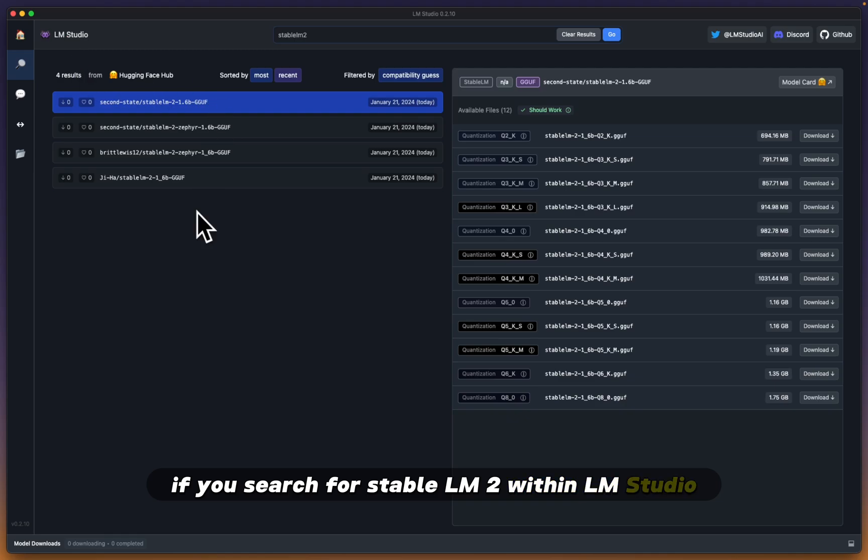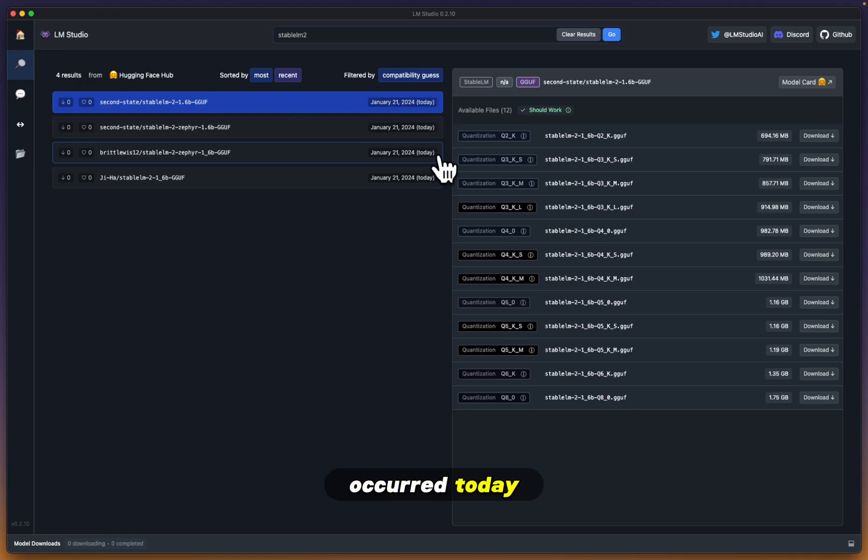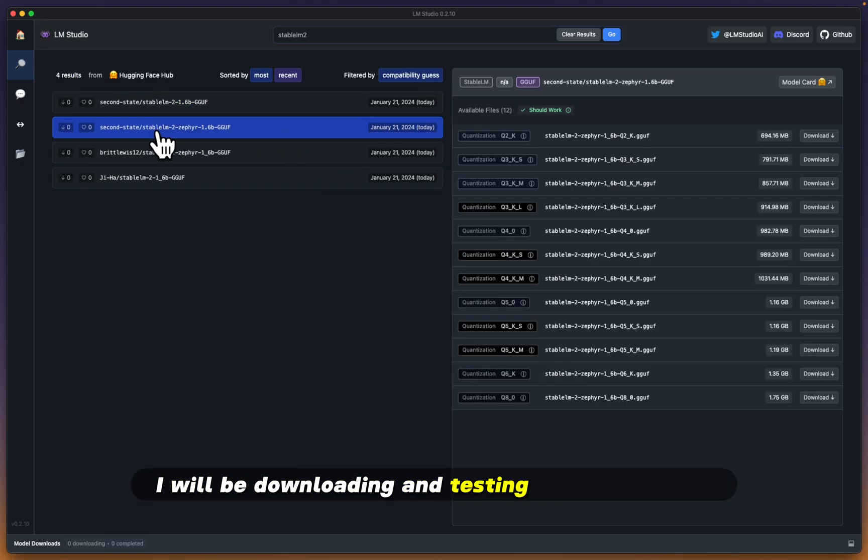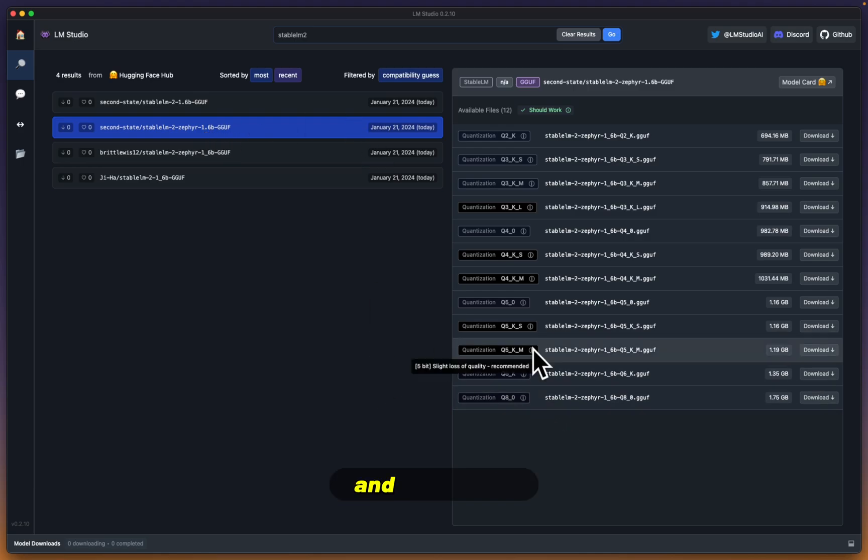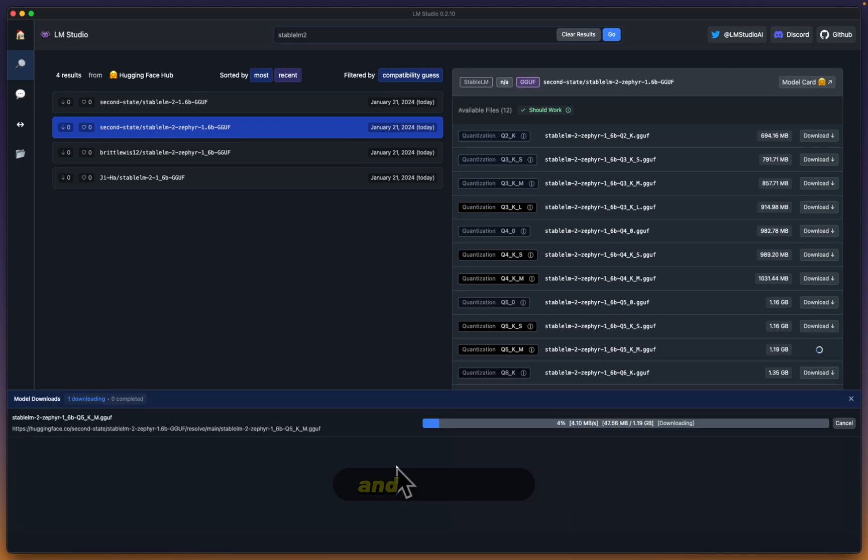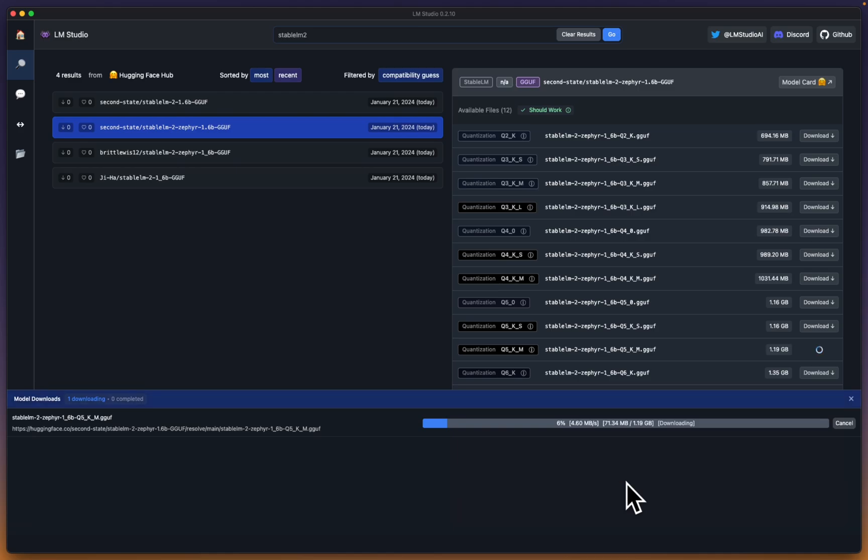If you search for Stable LM2 within LM Studio, you're hit with all these releases that just occurred today. With that being said, I'll be downloading and testing out Stable LM2 Zephyr 1.6, and as always, I'll do the 5-bit slight loss of quality. I'll be testing this later in this video, so stick around.